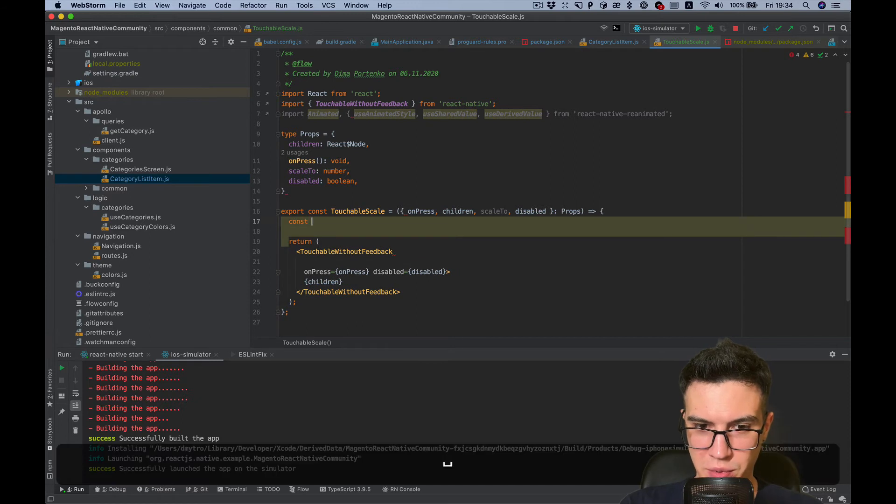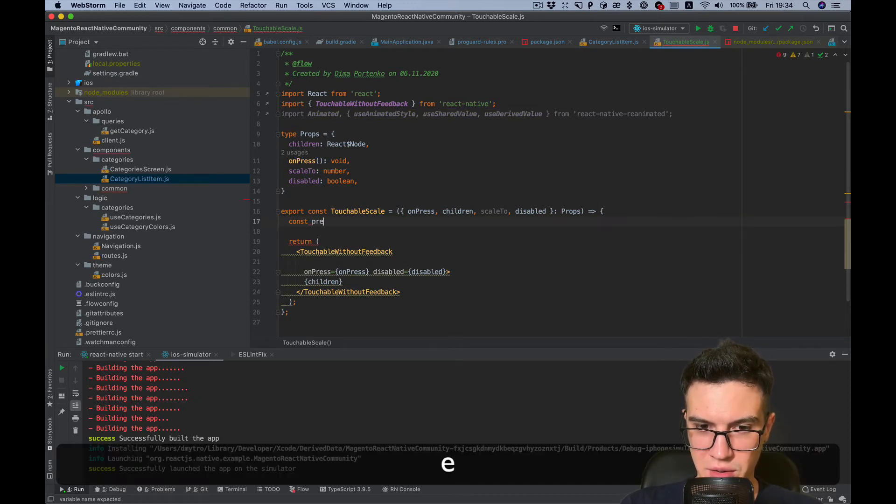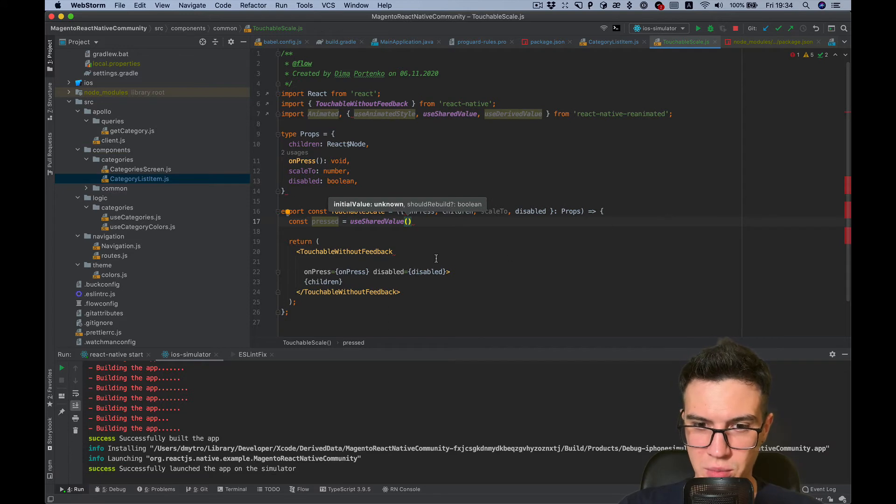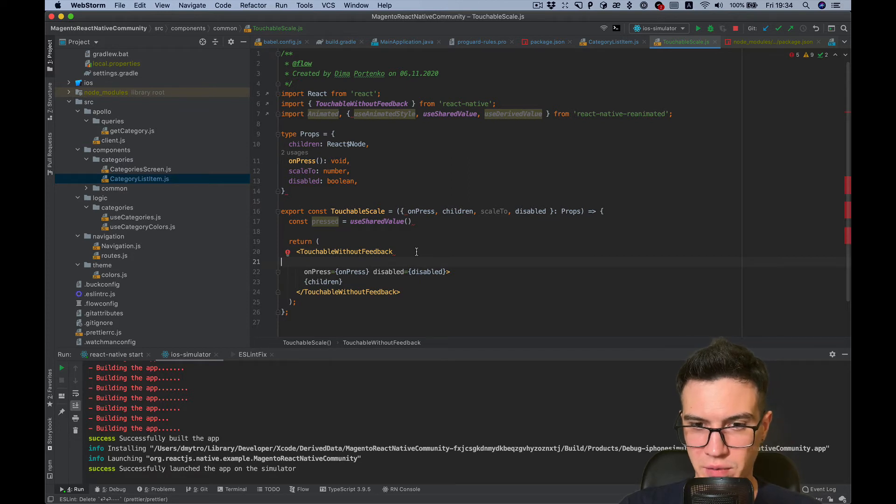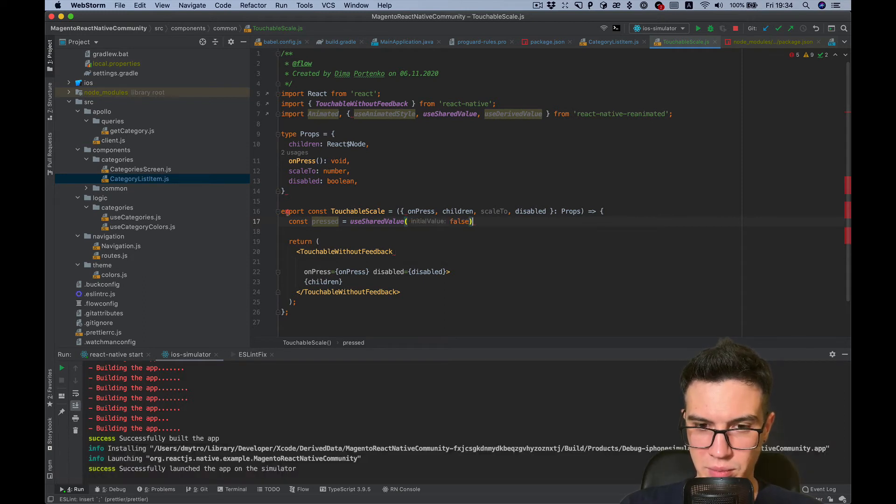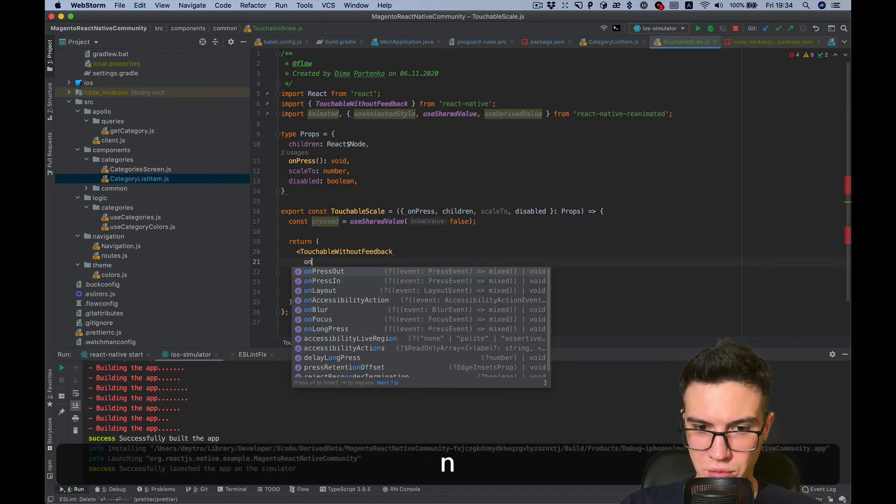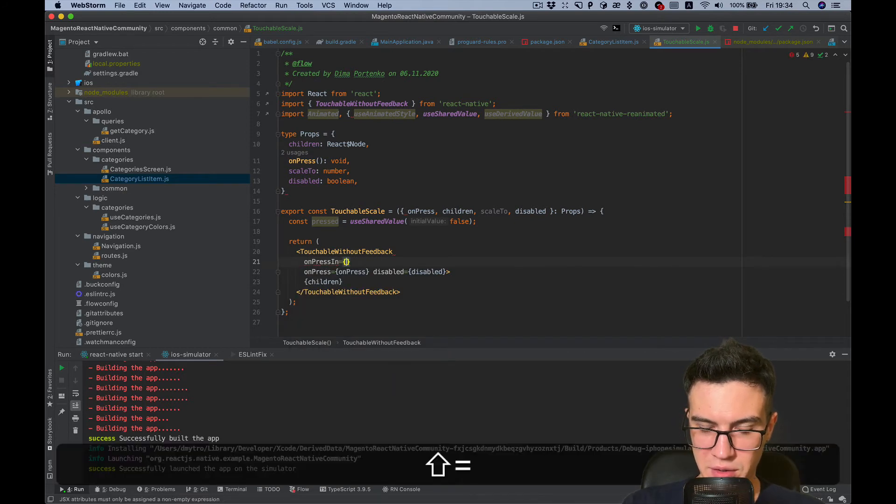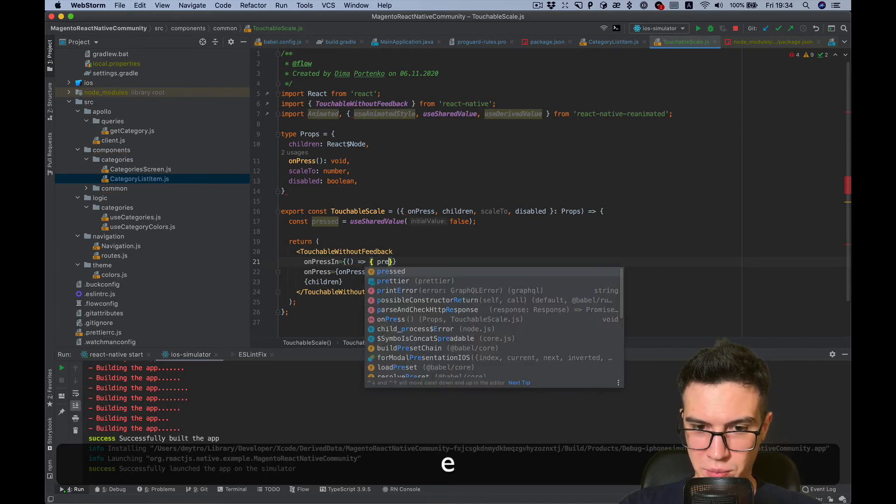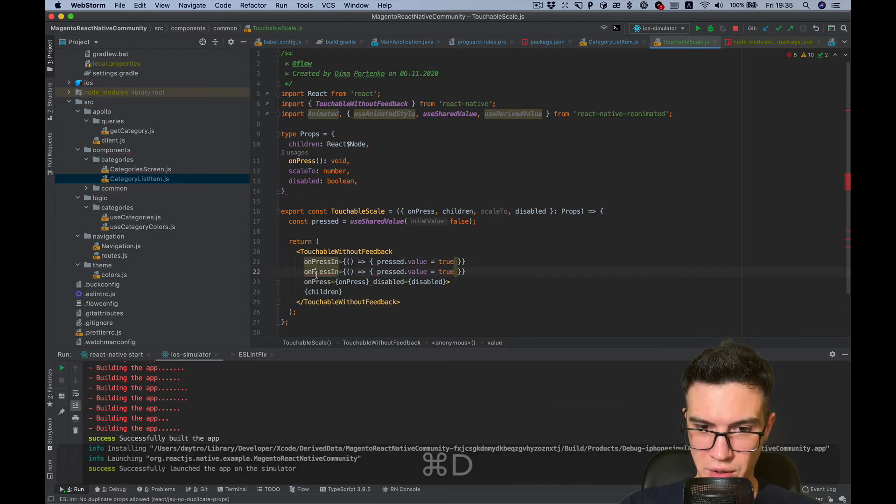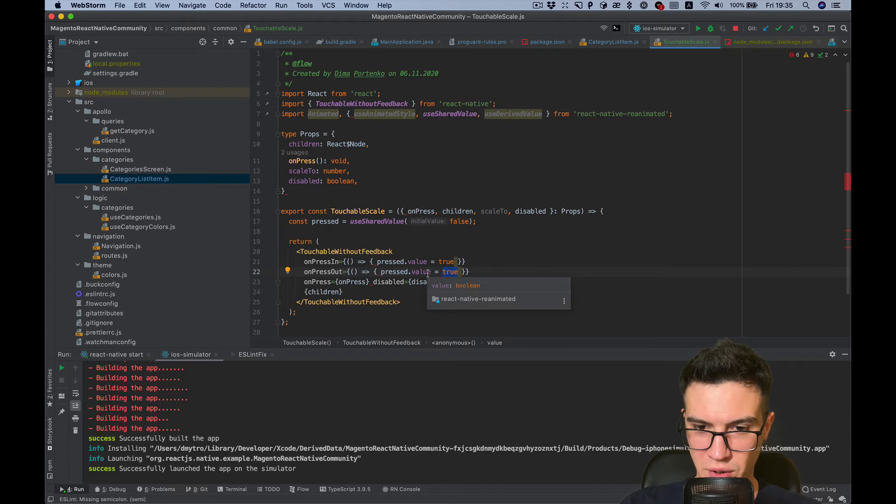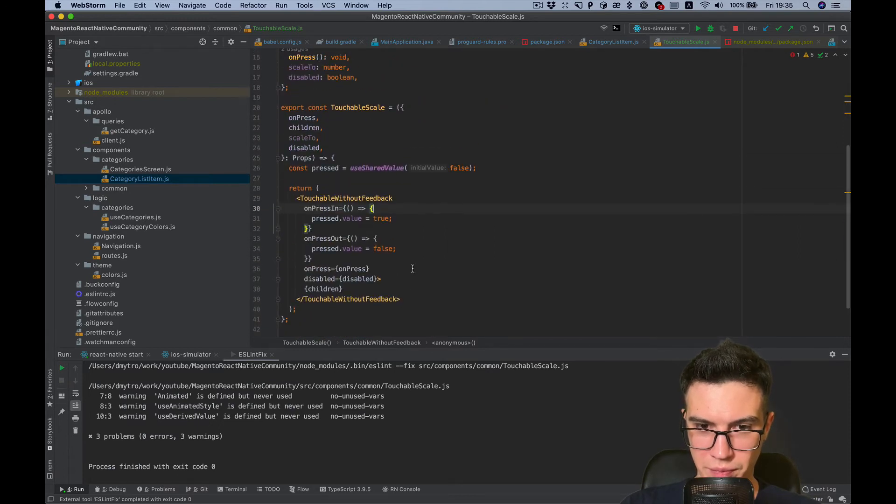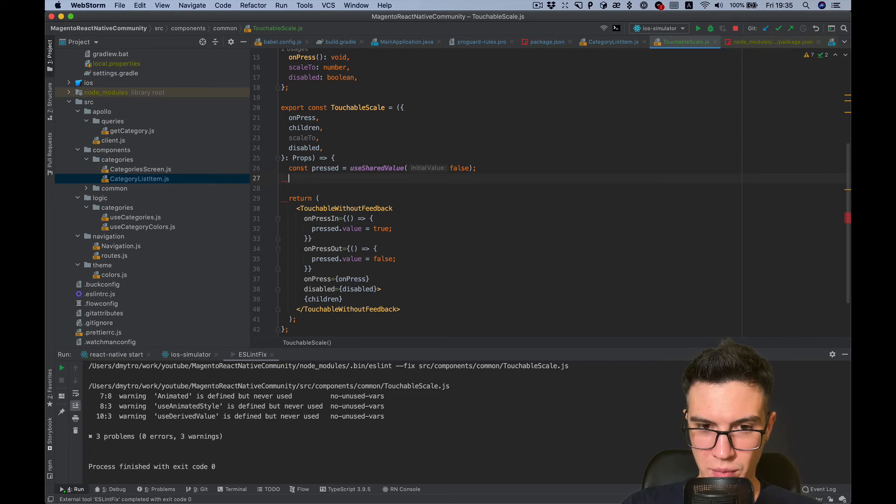Let's start with press state. Use shared value. Shared value is the value which can be invoked from both the native UI thread and from JavaScript thread. And it's false by default. And we want to set it true on press in. So press the value true. And on press out we want to set value false.